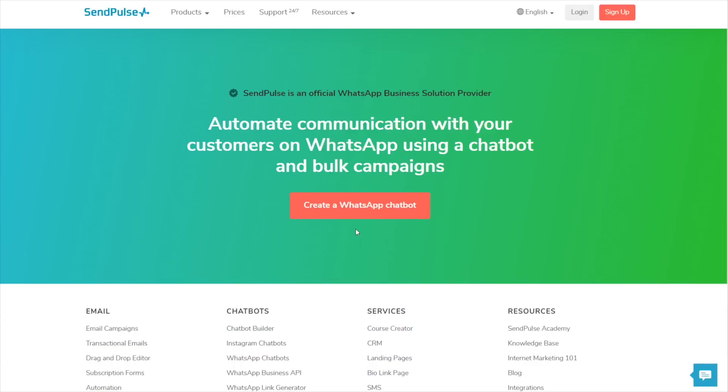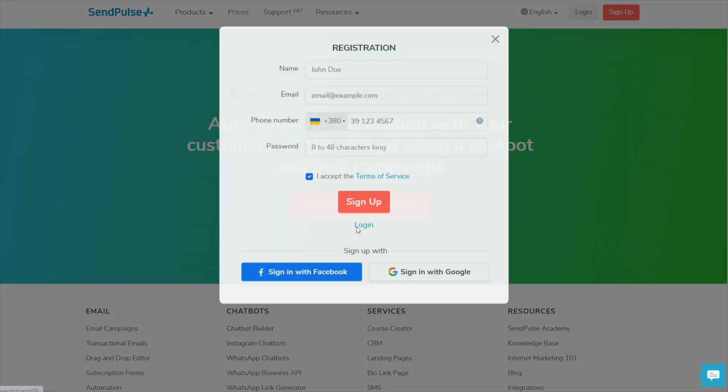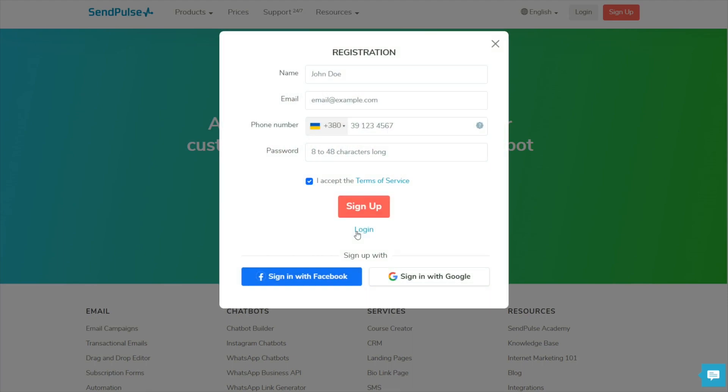Creating WhatsApp links is completely free of cost and does not require registration, but you can create a SendPulse account to automate your WhatsApp conversations and develop chatbots.